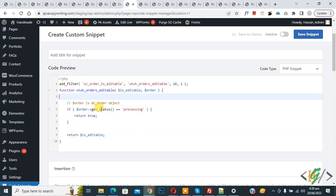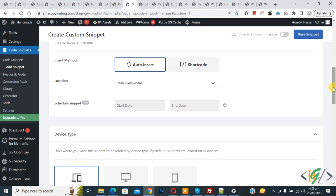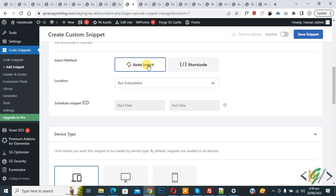Now you see order is editable processing. Scroll down, you see insert method auto insert, location run everywhere. On top you see inactive, now active, and then click on save snipper. You will find code in video description or in comment section.